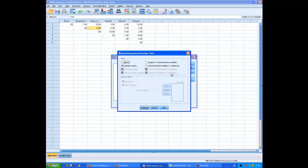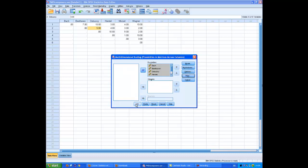Now, the next thing I want to do is to get the equivalent of a scree plot in factor analysis. To do that, the equivalent is a stress plot. So I'm going to tick that box. At this stage, I don't want the common space plot. It's just going to take up too much processing time and it's not going to tell me anything useful.